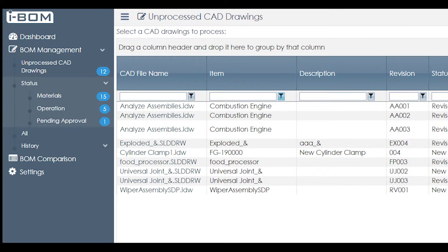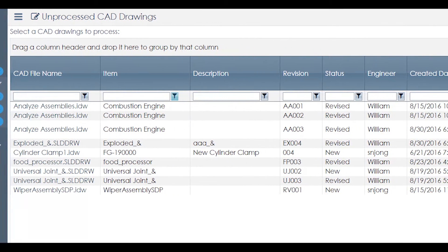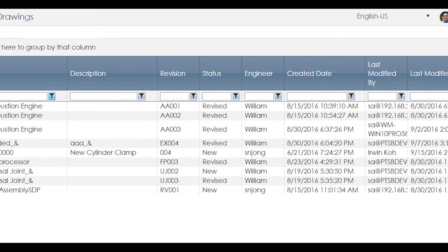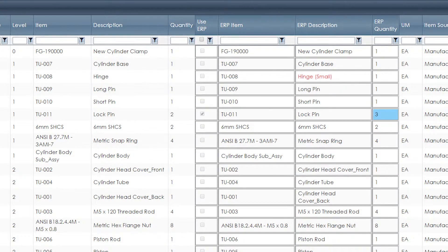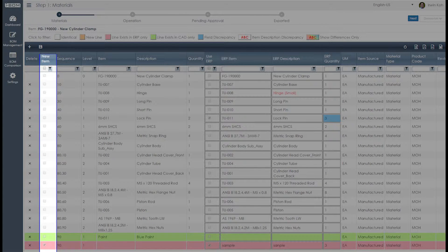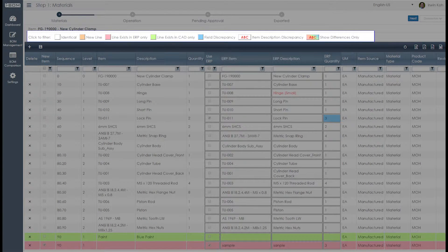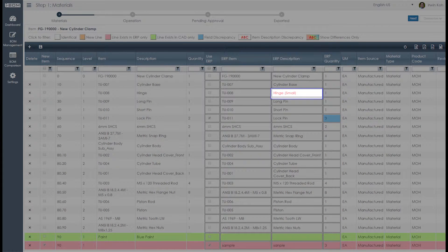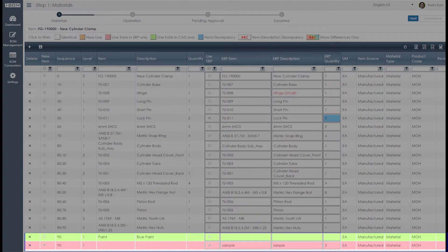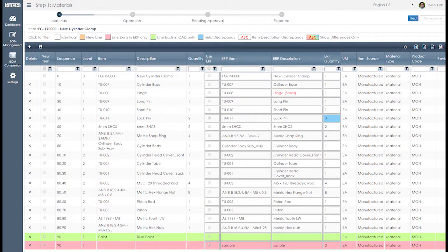The system can even identify the differences between your data in ERP and your data in CAD on things like part description, number, and quantity. The system knows whether the part exists in ERP and indicates accordingly. Most importantly, it automatically updates and shows you the differences of the attributes between your CAD and your ERP system so that you don't have to cross-check manually.